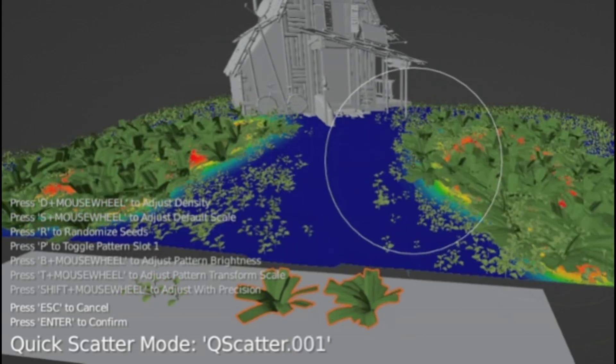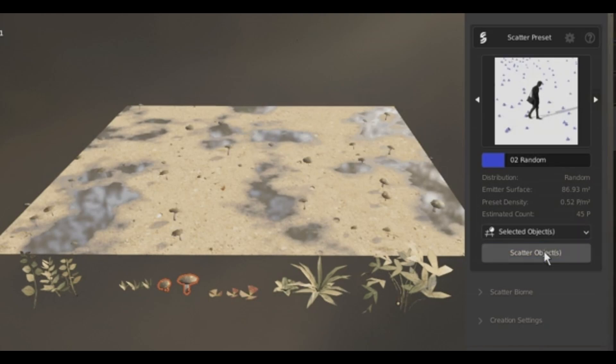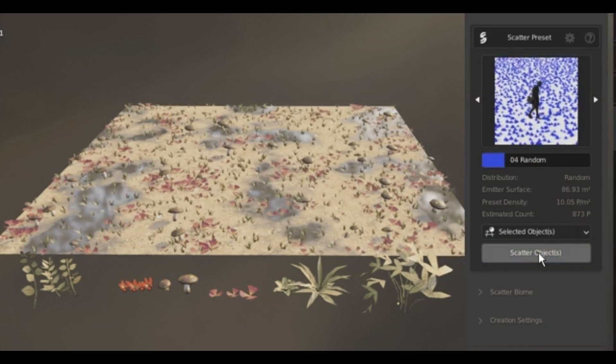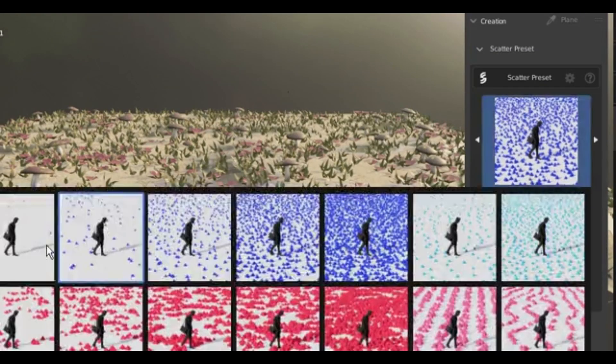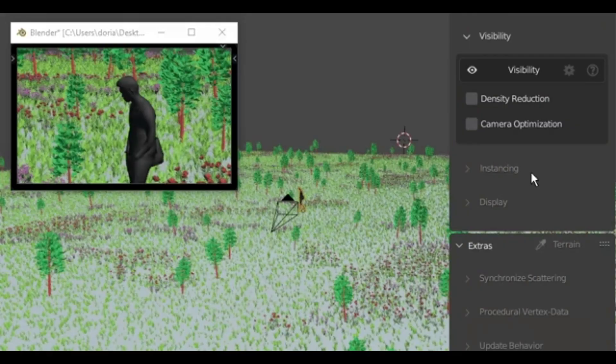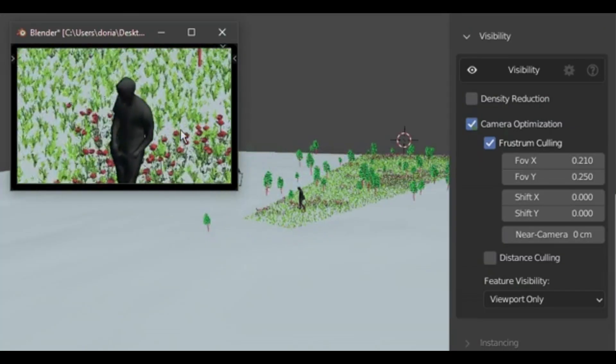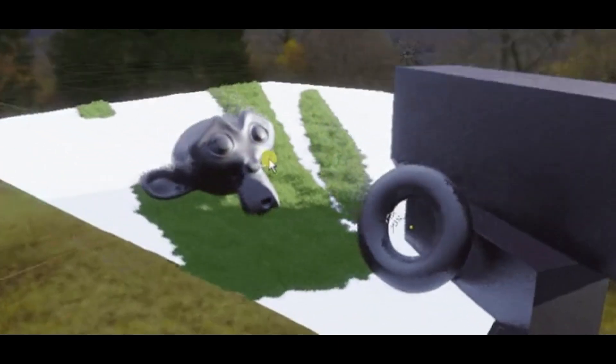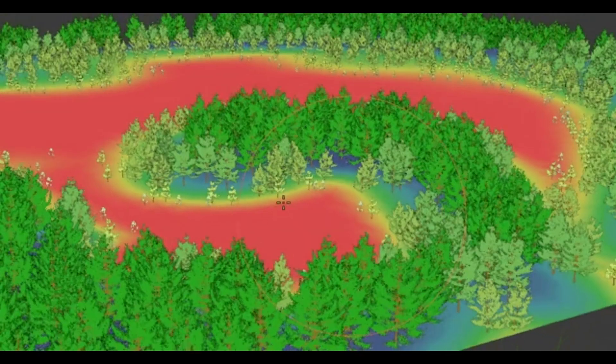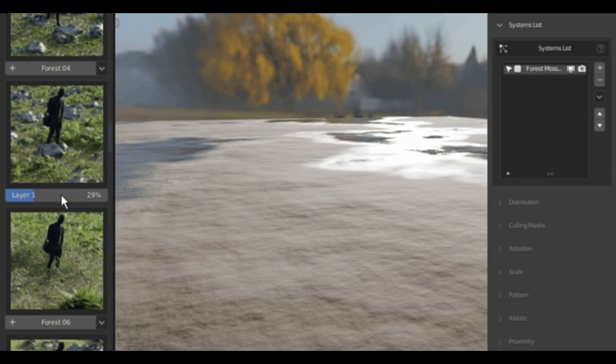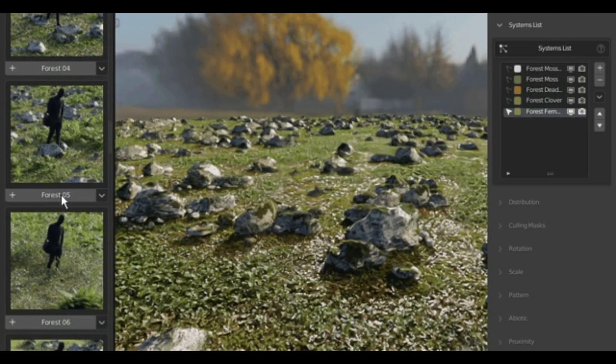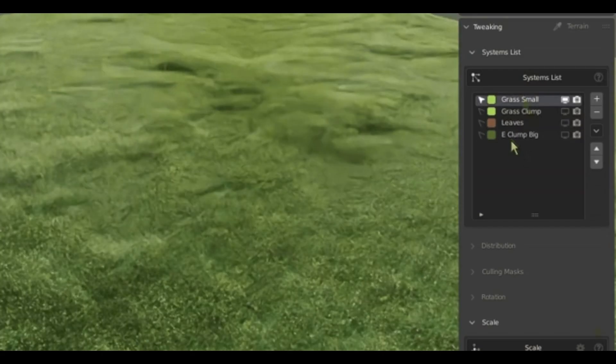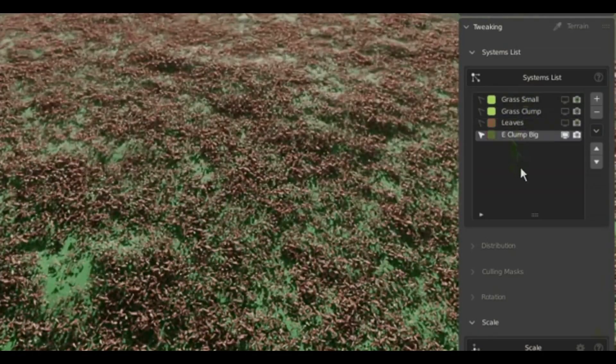There is also support for layered scattering, so you can get that nice logic where moss grows under trees, rocks, and other areas, without anything overlapping in a weird manner. With viewport culling, camera clipping, and LODs built-in, it is optimized enough to handle heavy scenes without grinding Blender to a halt. You can even store biomes as assets, which makes it way easier to reuse setups across different projects without starting from scratch.